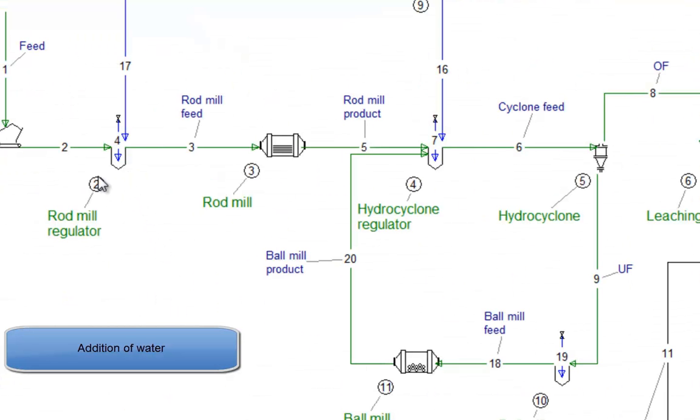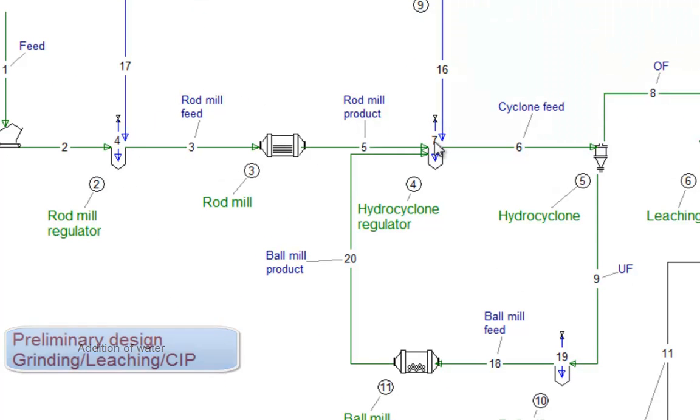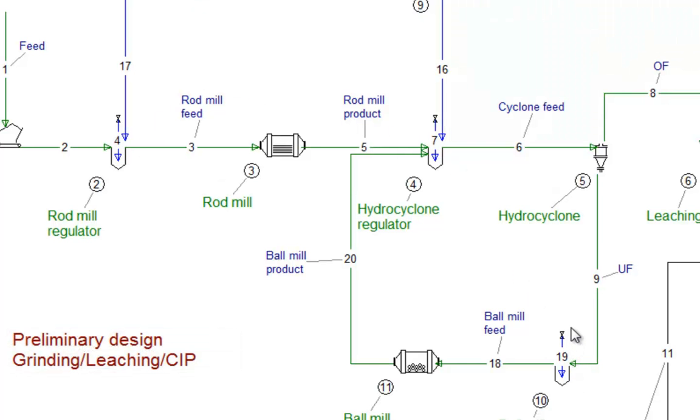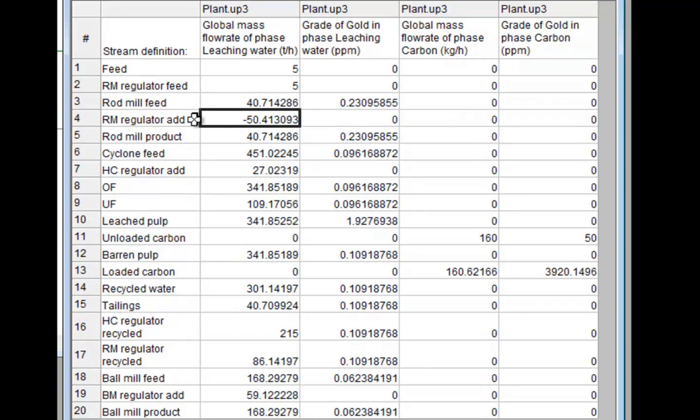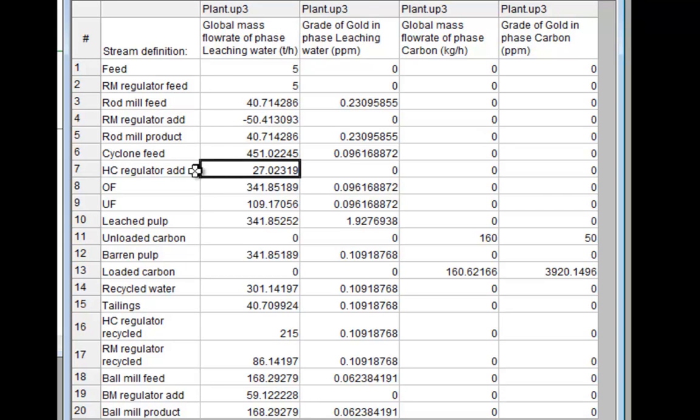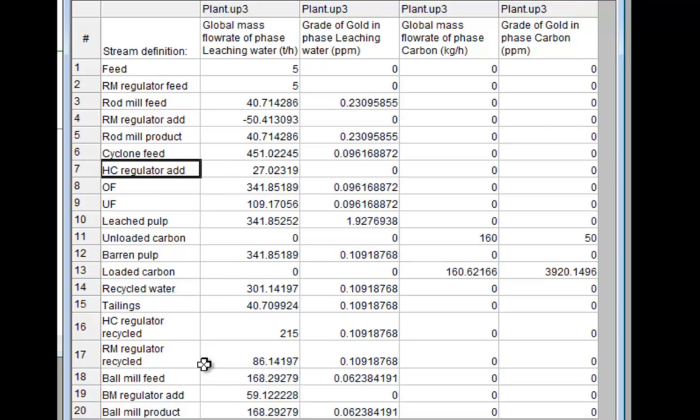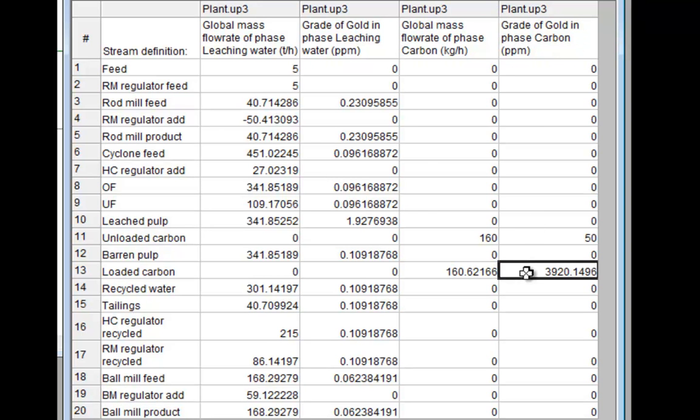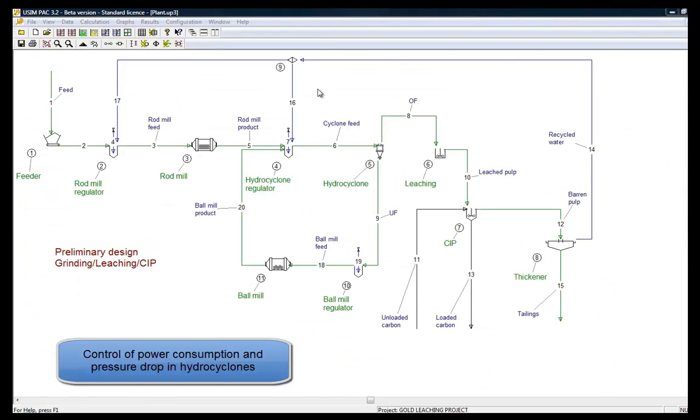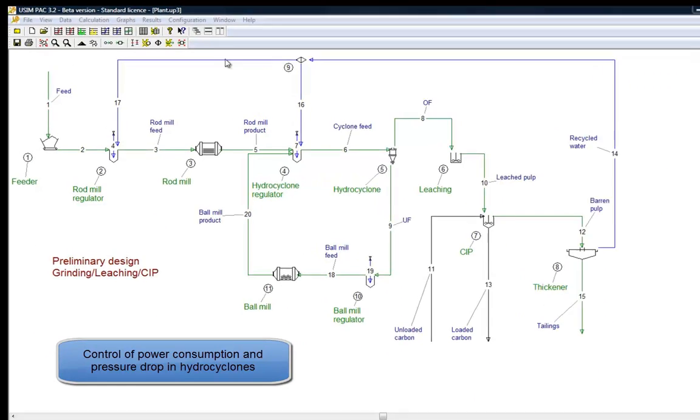Percent solids regulators calculate the amount of water to be added or removed to maintain a given percent solids. The sum of the three water addition streams, for the rod mill, for the hydrocyclone, and for the ball mill, give the total water consumption for the plant. It is then possible to play with process water recycling to adjust the consumption. We finally observe the content of gold absorbed on the activated carbon.